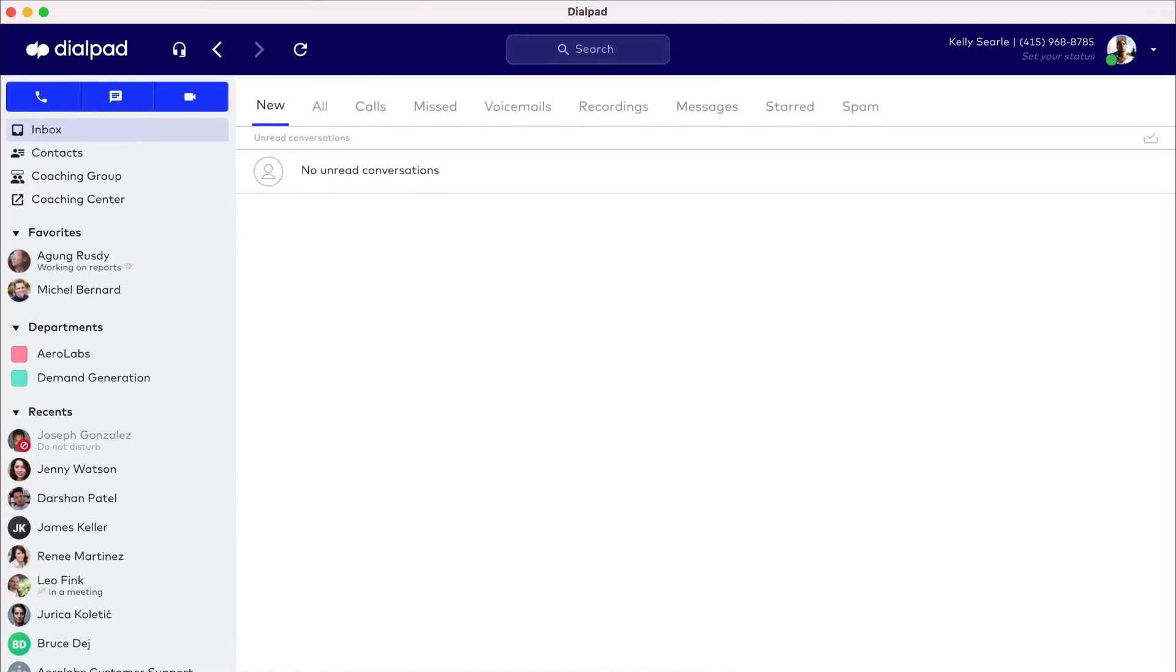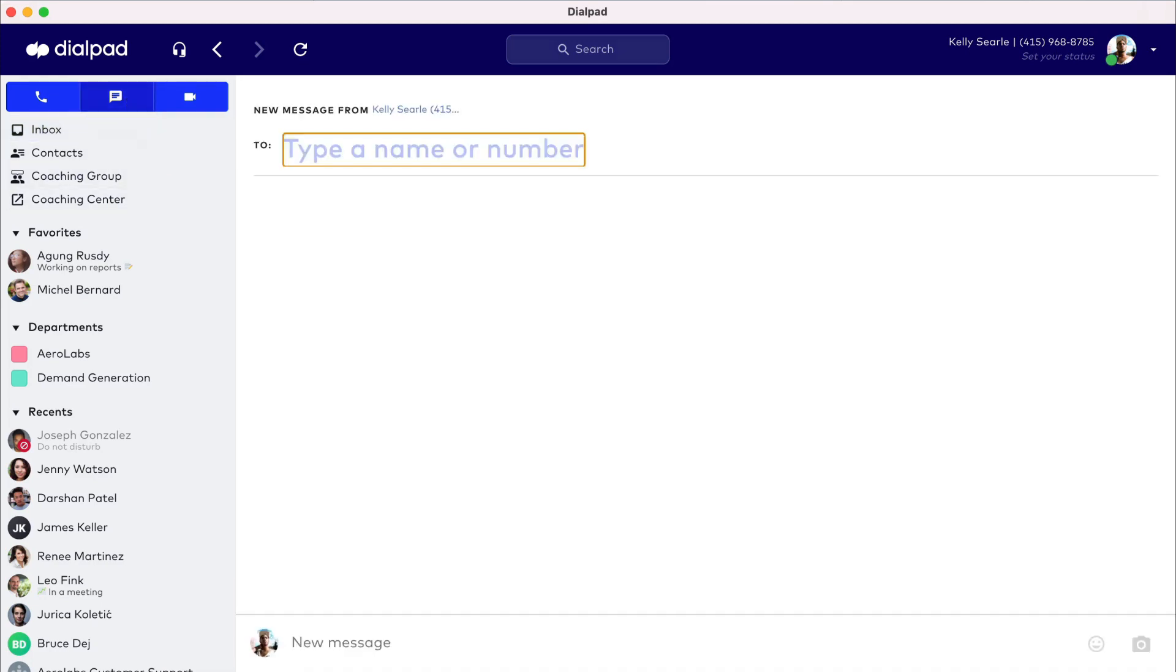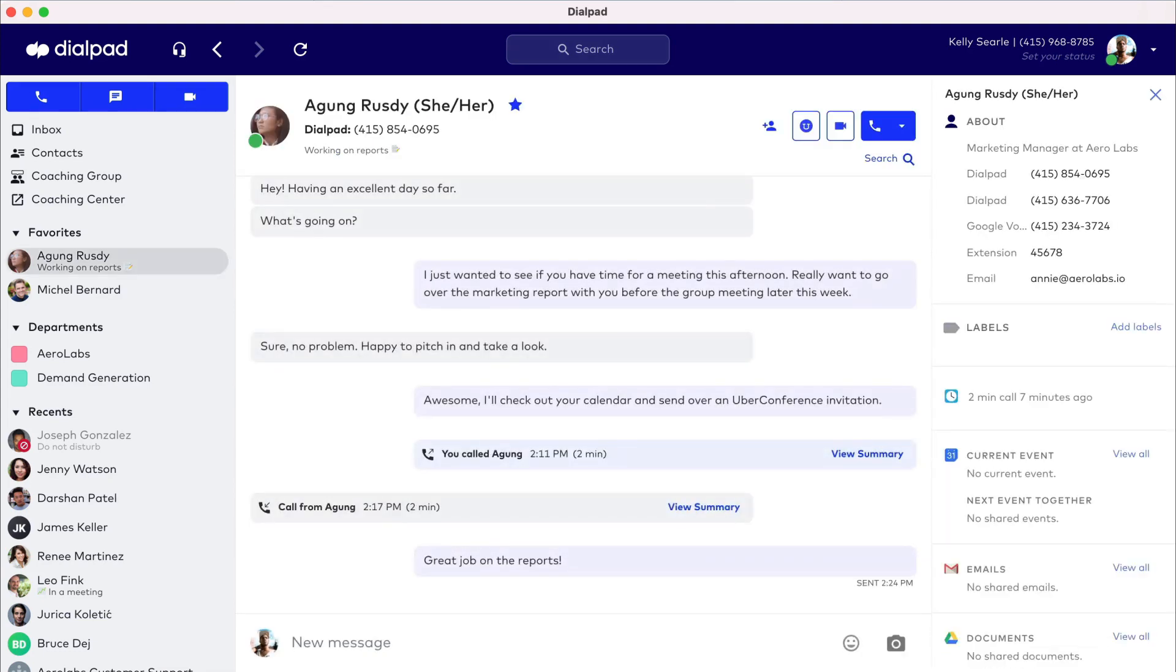Let's move on to sending a message in Dialpad. Send a message by selecting the chat icon at the top of the sidebar. Enter a contact's name or entire phone number, then send the message. Don't forget that Dialpad also allows you to send images, videos, and GIFs.